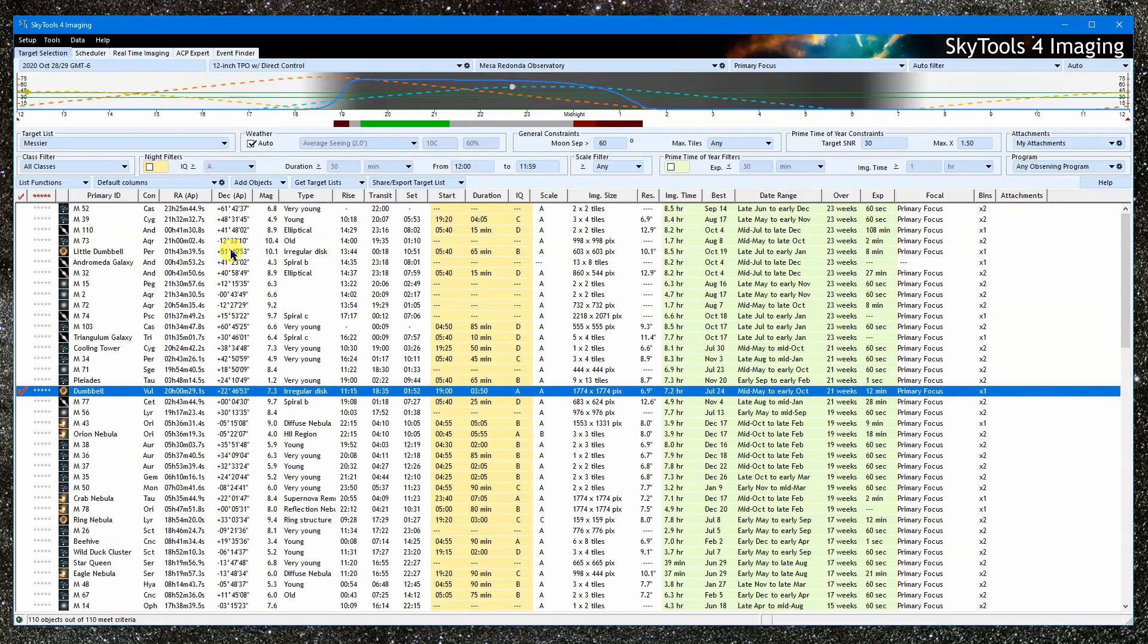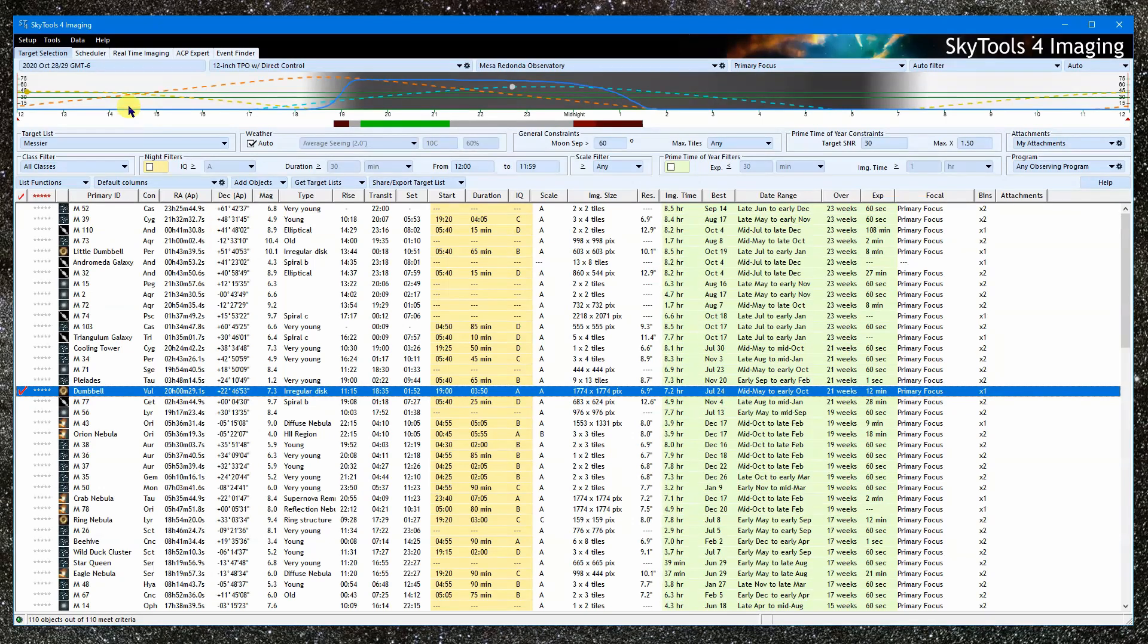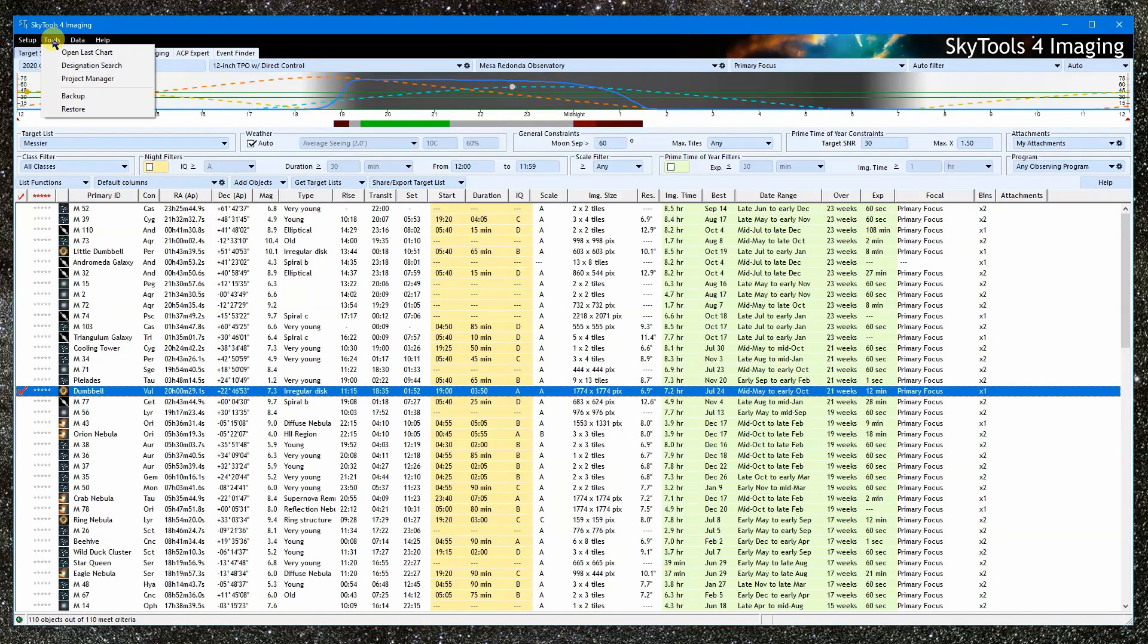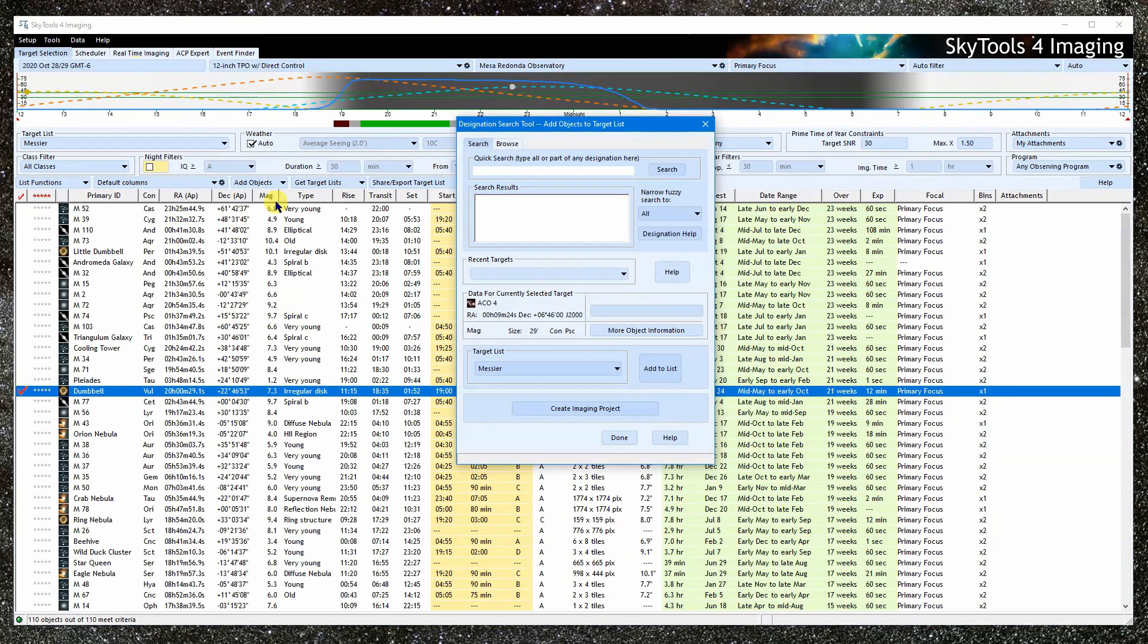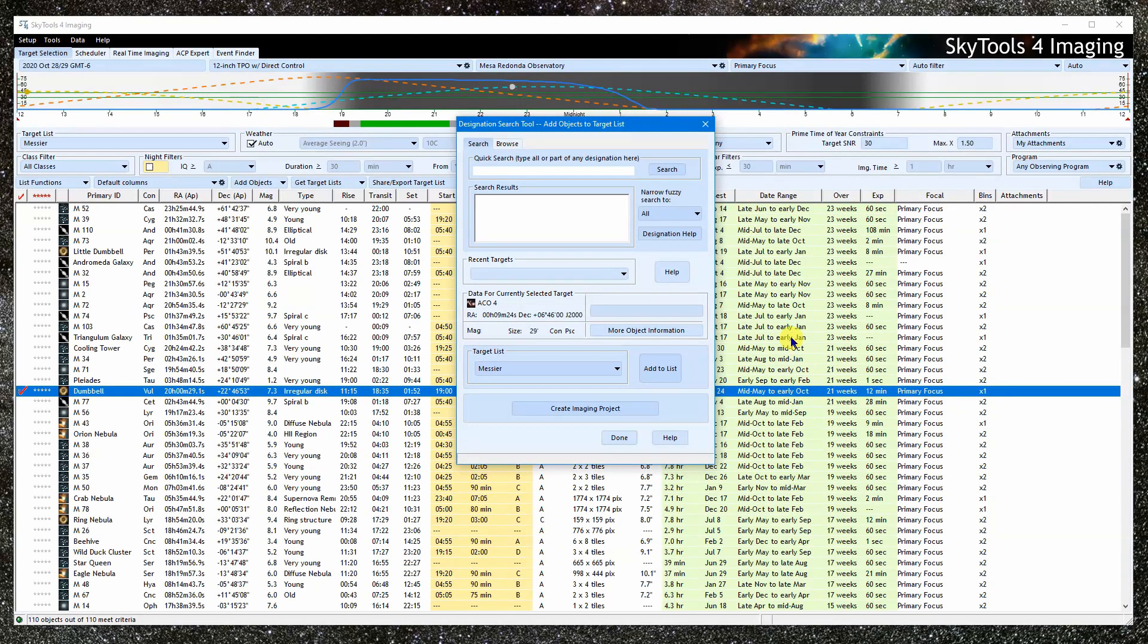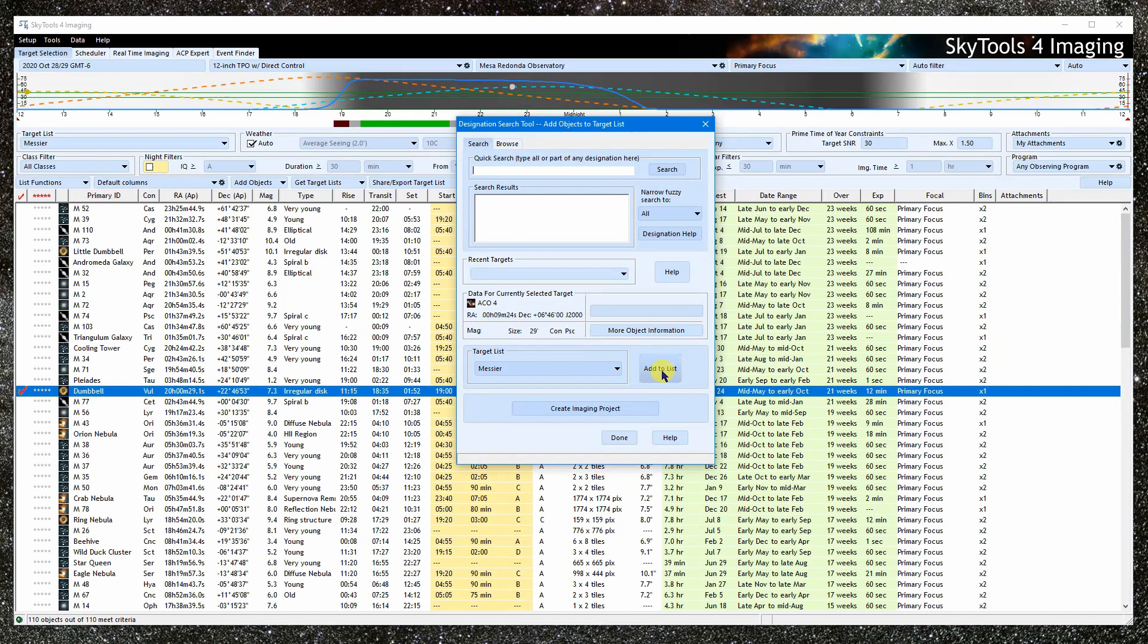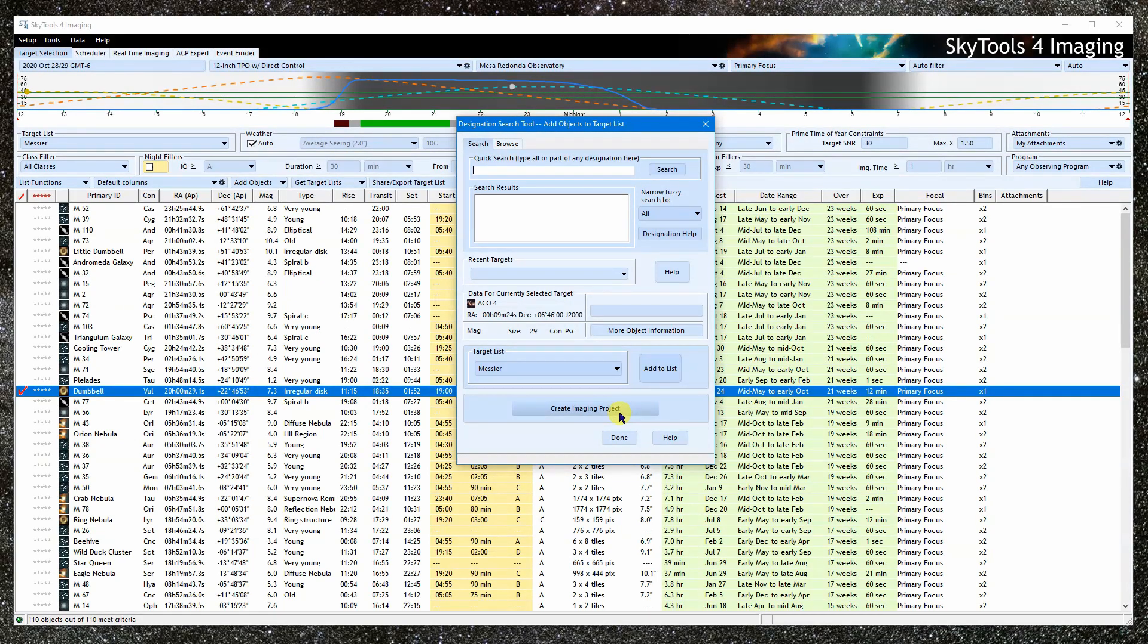Because it is so handy to look up an object, this tool can be found in several different places, anywhere you might want to look up an object by its designation. The first place to find it is on the top-level Tools menu. Click where it says Designation Search. This is the Designation Search tool. Its two main purposes are to add objects to a target list or to create an imaging project.